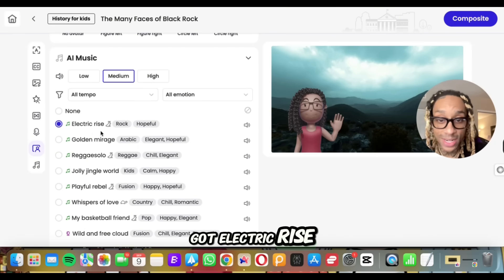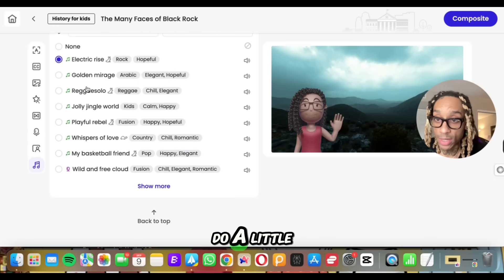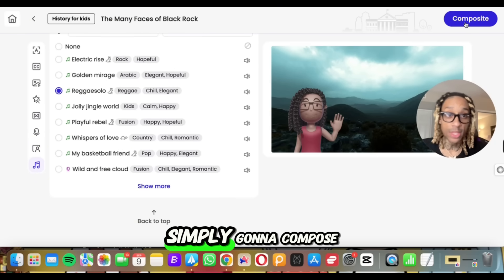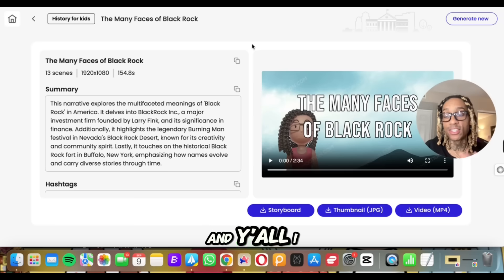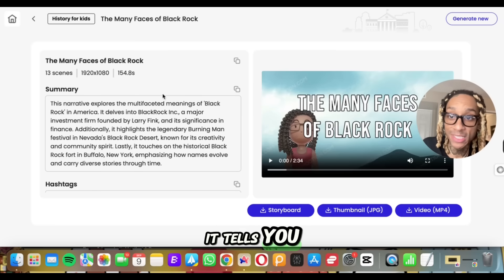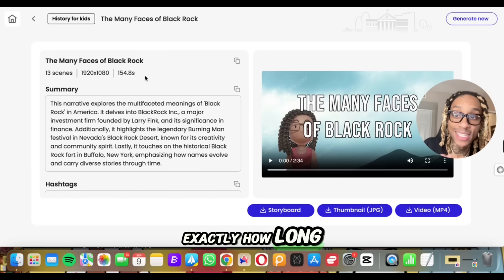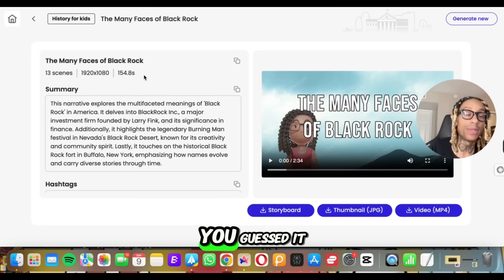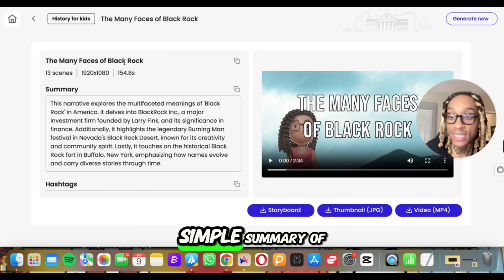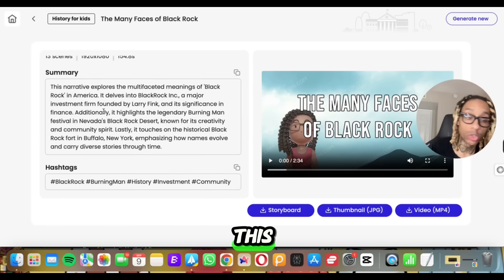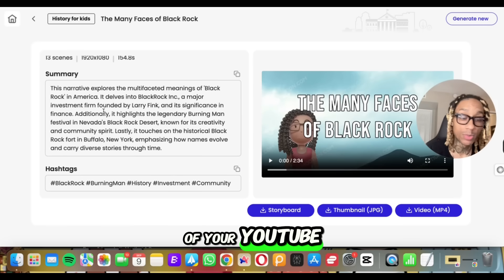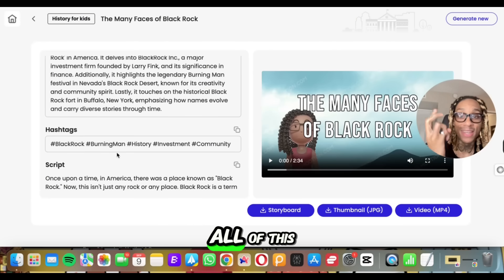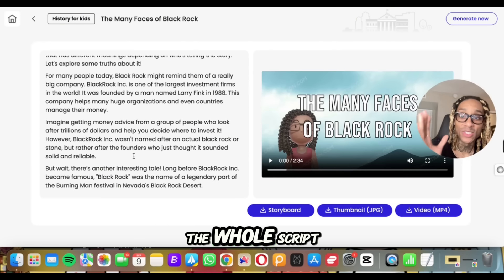Right here we got electric rise for music. You can pick whatever mood you're going for — let's do a little reggae, so we got reggae solo. Then you simply compose. I want you to see before we play this video: it tells you exactly how long it is, how many scenes are in it, and it's 1080p. There's a summary of the video so you can copy it and toss it right in the description of your YouTube. Hashtags — BlackRock, Burning Man history — all of this stuff. And here's the whole script.